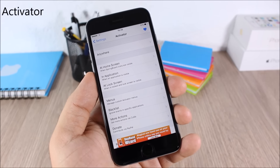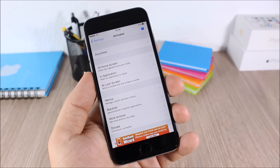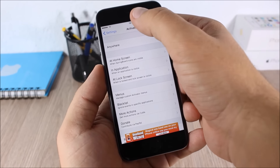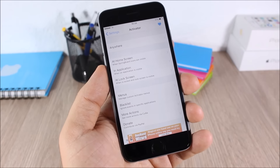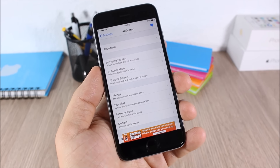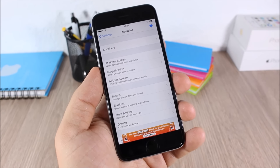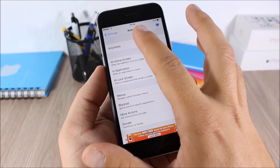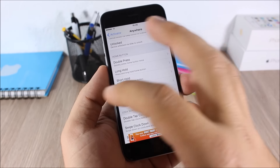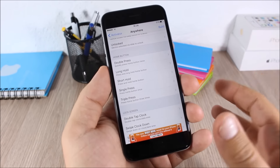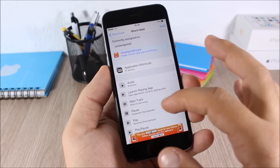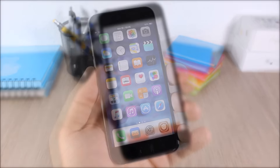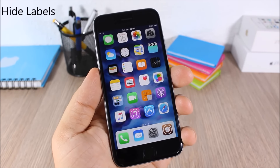Activator: this is a very famous tweak that allows you to perform different actions using gestures. For example, double-tapping the status bar will take a screenshot. To set gestures, go to Settings, Activator, choose any gesture, and assign an action to it.